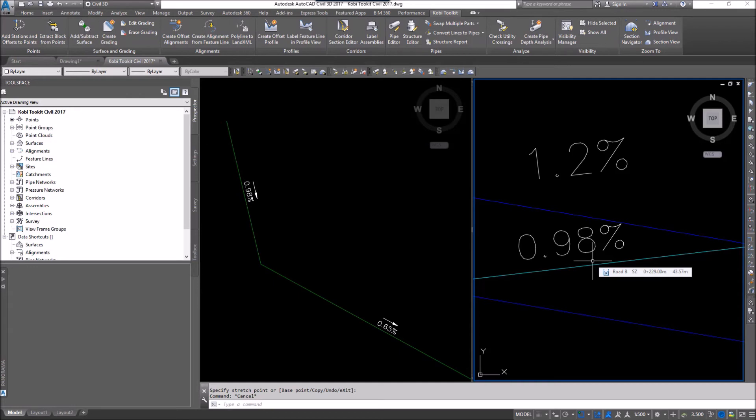That concludes this short video on Label Feature Line and Profile View. I hope you enjoyed it and thanks for watching.